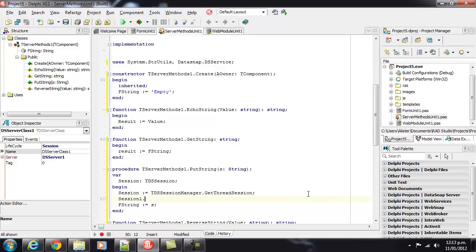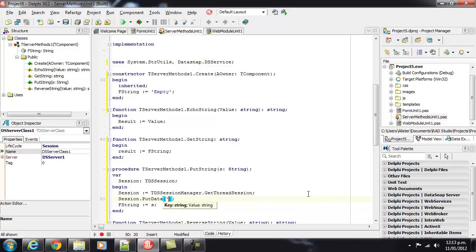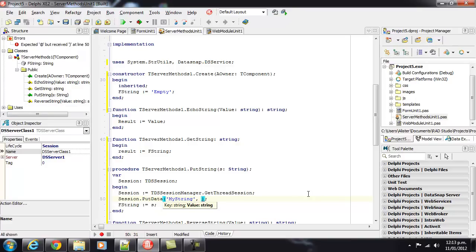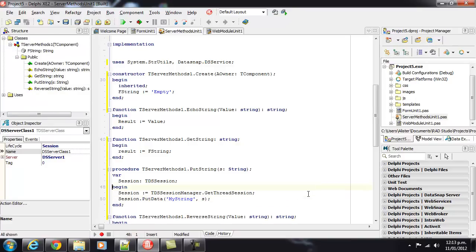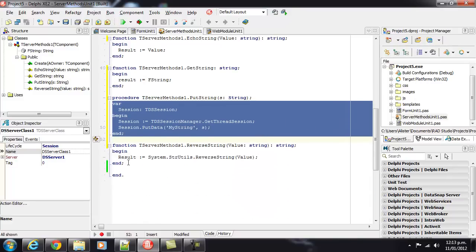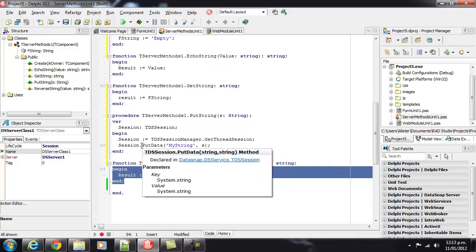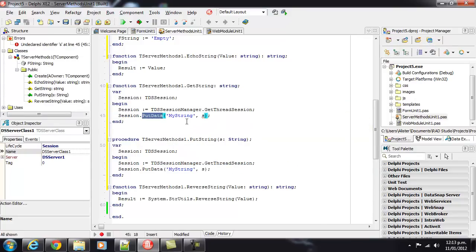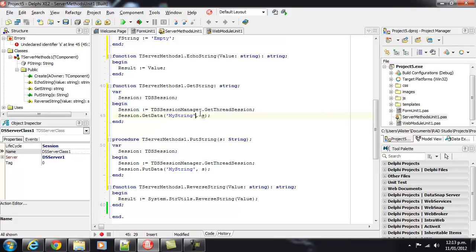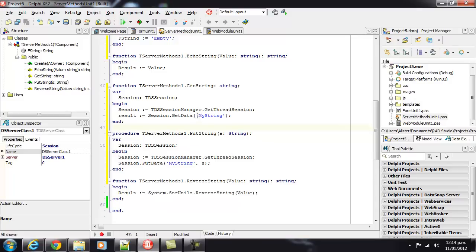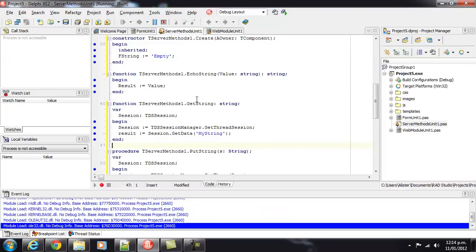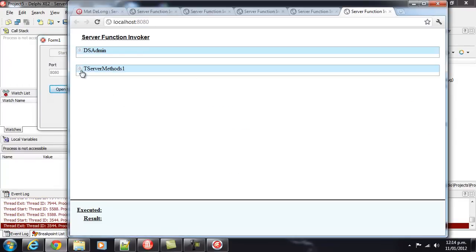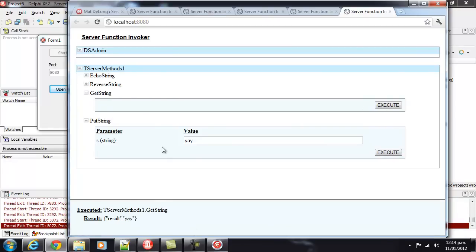And what we're going to do, put data, myString value is, and I'm just going to be lazy. Oops, not reverseString, getString. Okay. So, let's run that. And we do putString, yay, executed fine, and we get our yay back. All good.